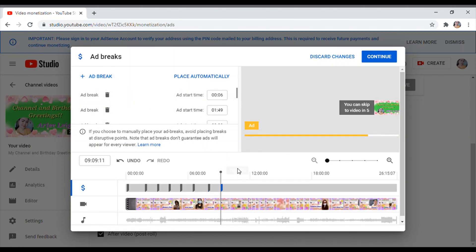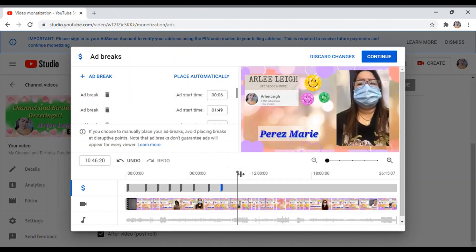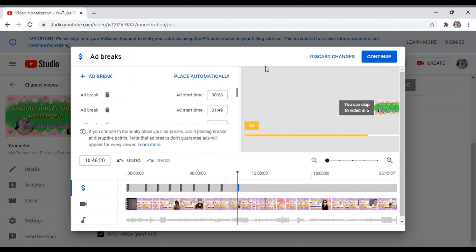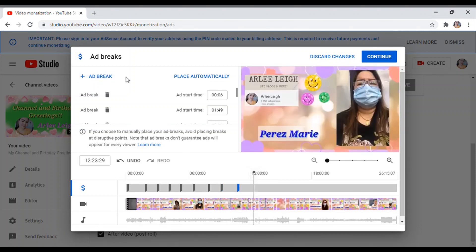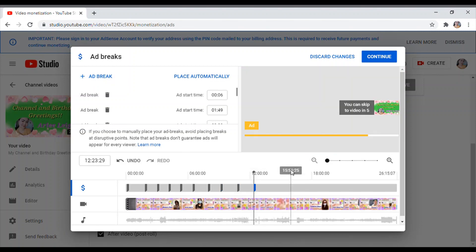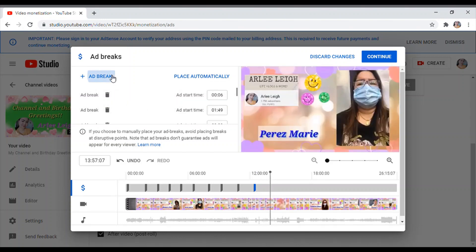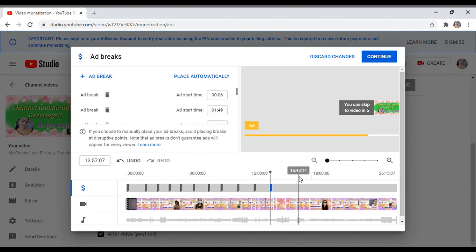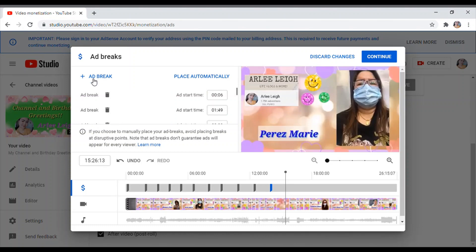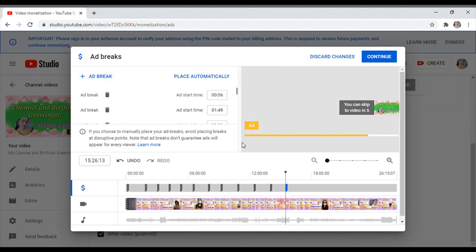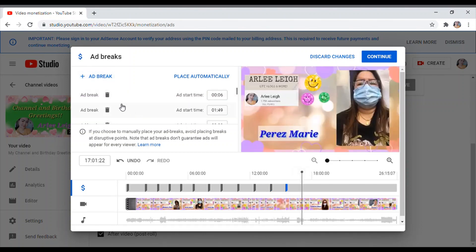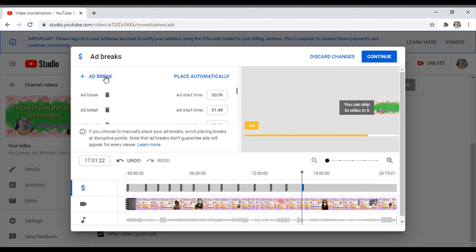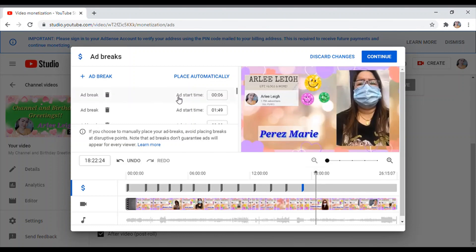So much better kung sa mga mahahabang duration na mga videos nyo, pwede nyo silang lagyan. Kaya kung mag-document kayo or mag-vlog kayo, gawin nyo more than 8 minutes para malagyan nyo ng mga ads, ng ad break.